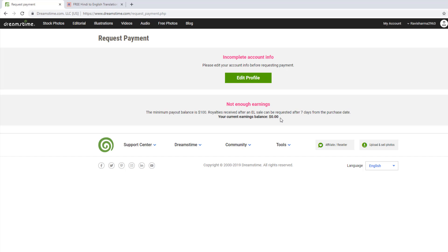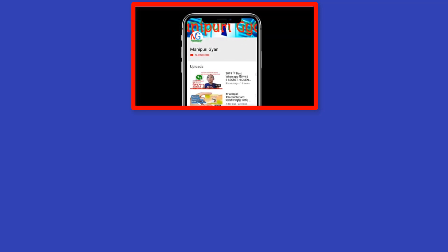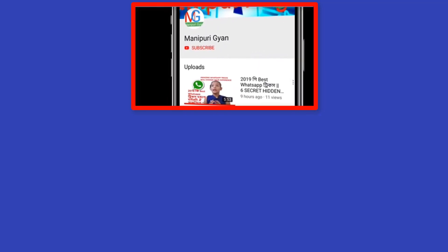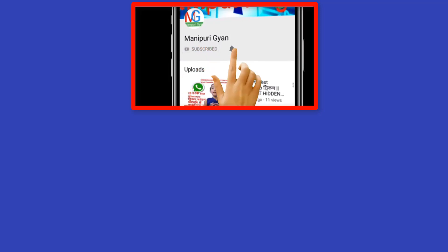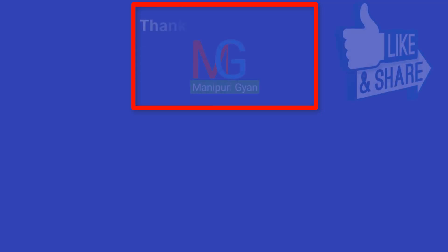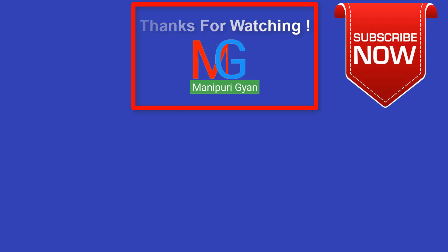If you have any questions, please like, comment, and subscribe to our channel. Thanks for watching, bye, Jai Hind, Jai Bharat.